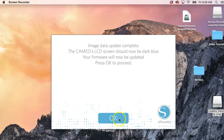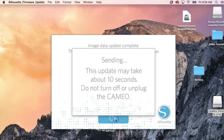Hey guys, I'm back with part two and just had the notice come up that it's complete. My Cameo screen is now dark blue, so we're going to press OK to proceed.